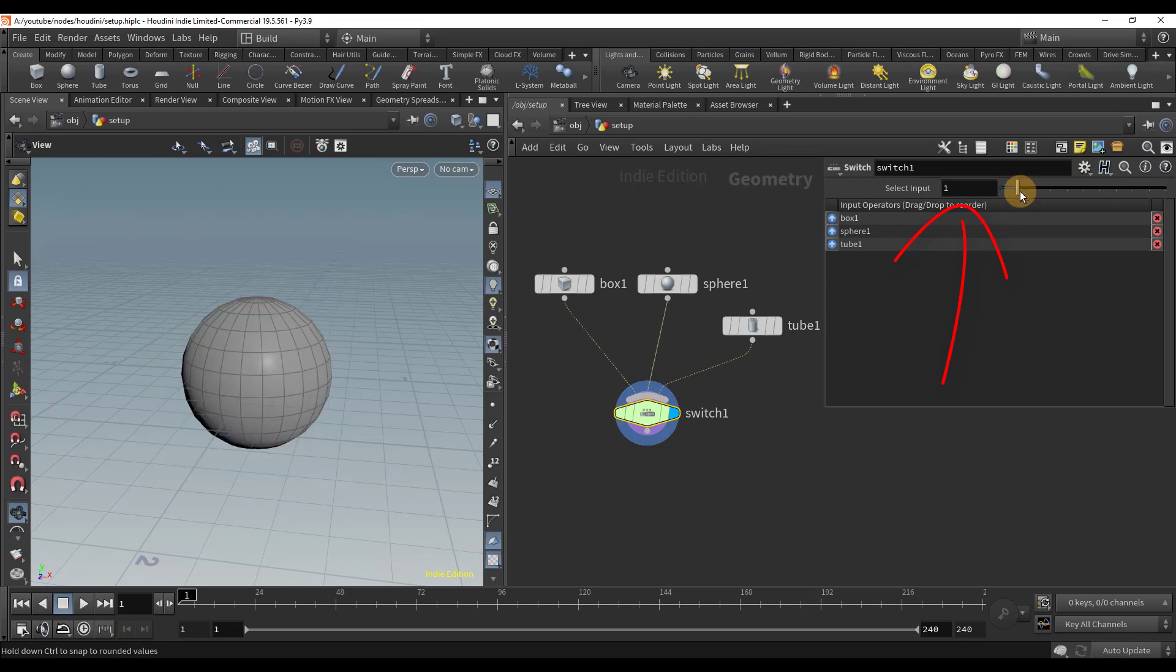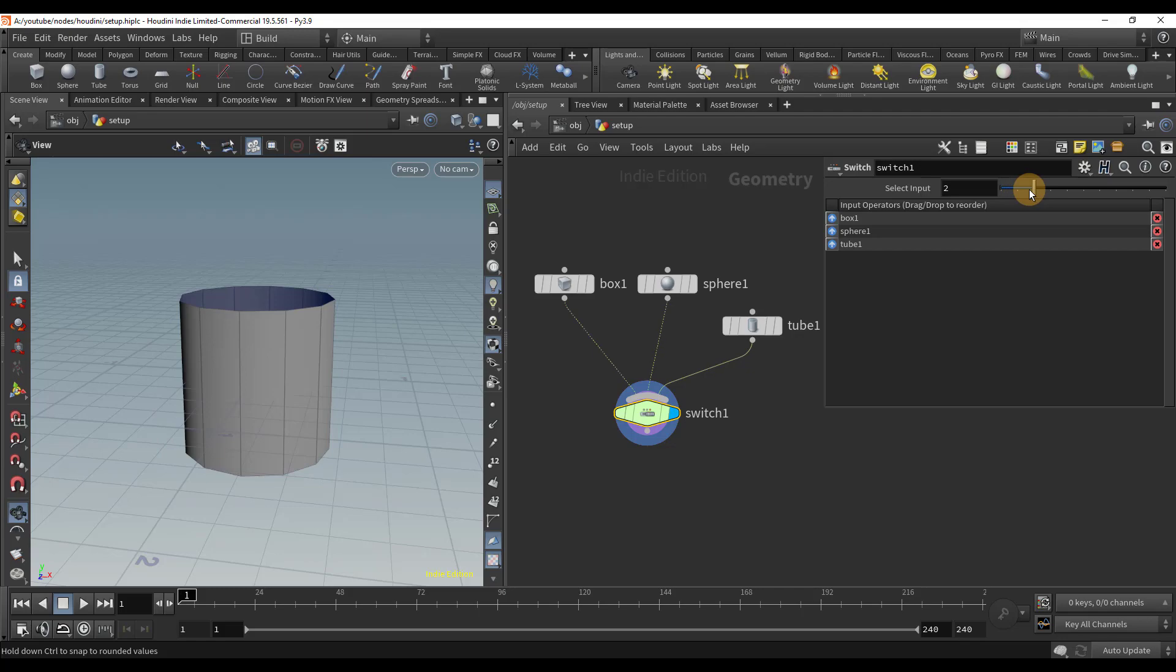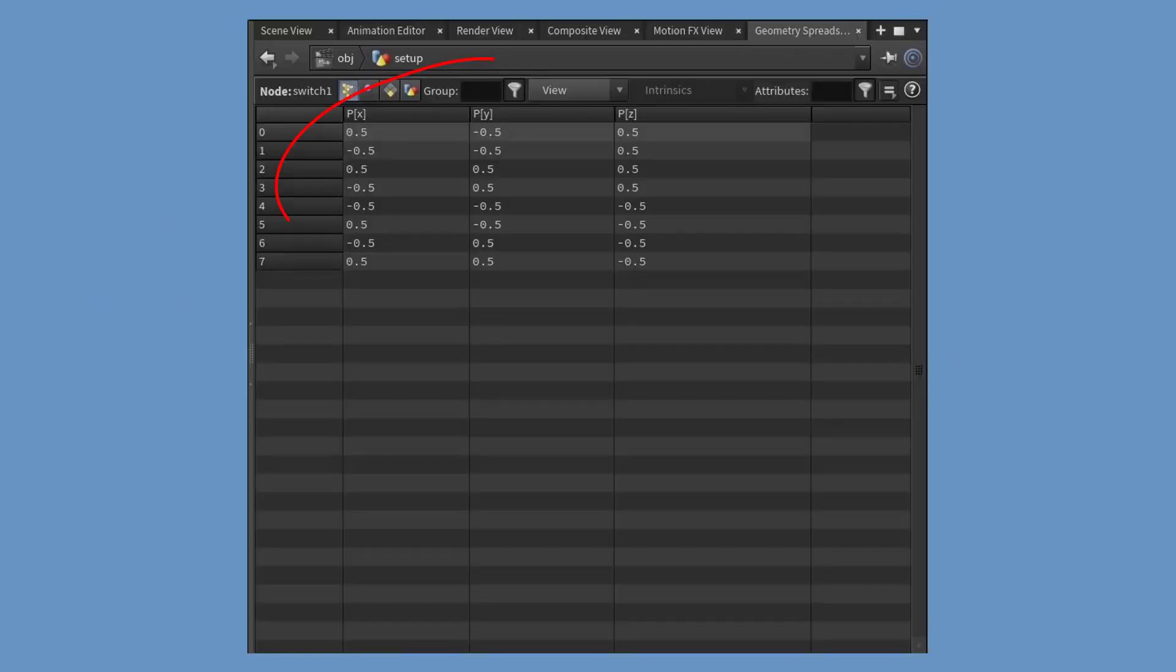As cool as this is, the switch node's true power comes from being able to switch inputs based on attributes. What are attributes? An attribute is a piece of data such as a number value that we can store on the geometry.